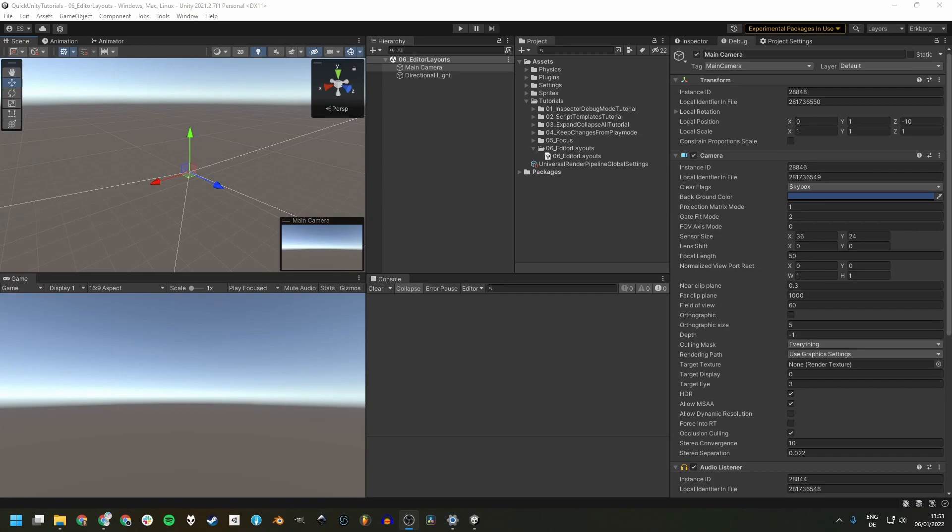So how about you? What's your favorite layout and why? Do you have even more windows readily available that you use all the time? Let me know down in the comments.